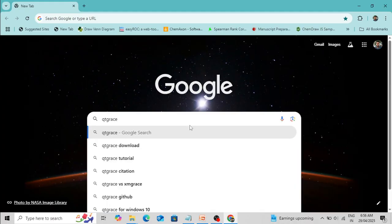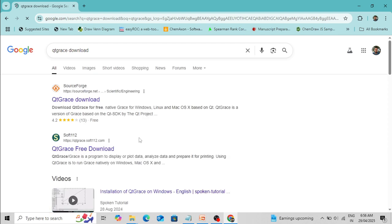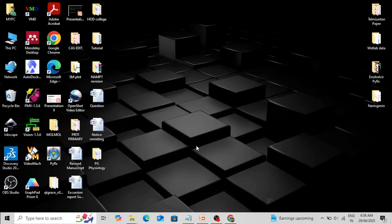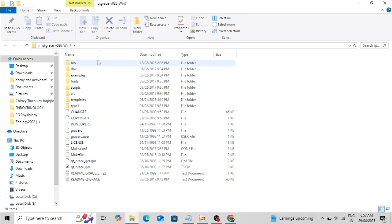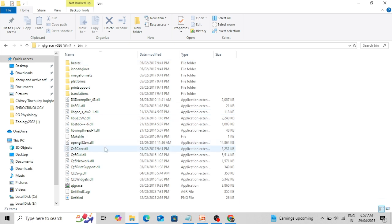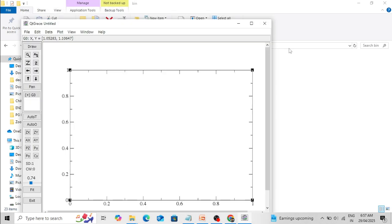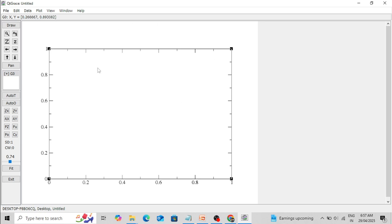In Google, simply type 'QtGrace download' and from that link you can download it. After downloading, the software will be saved in a folder. Within that folder there is a bin folder, and within bin this is the QtGrace application. Double click it to open. Now this is the QtGrace workspace.